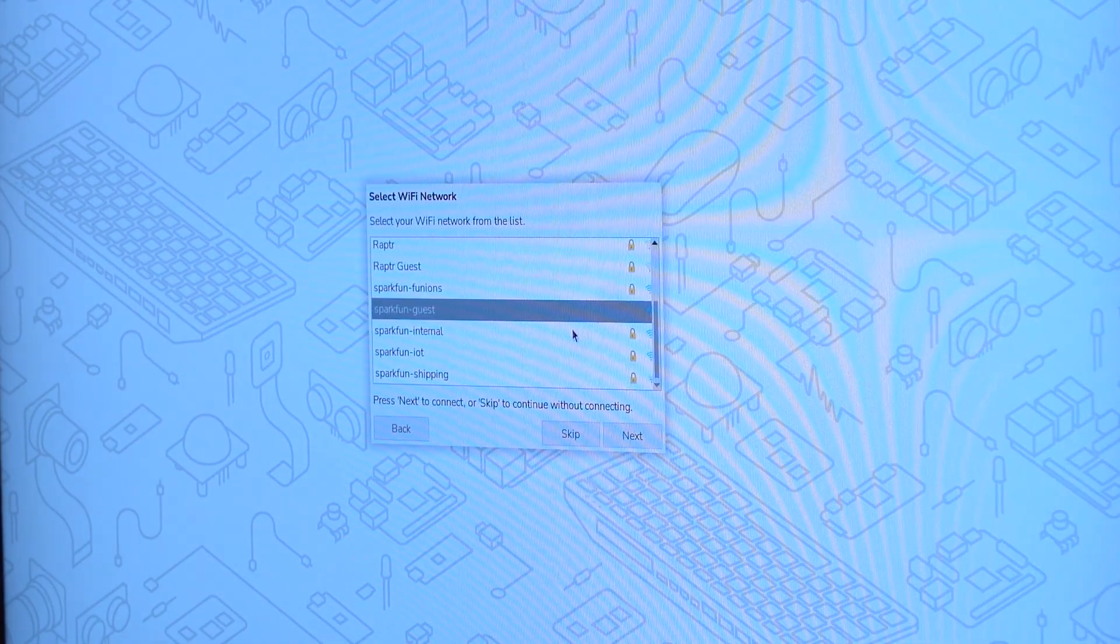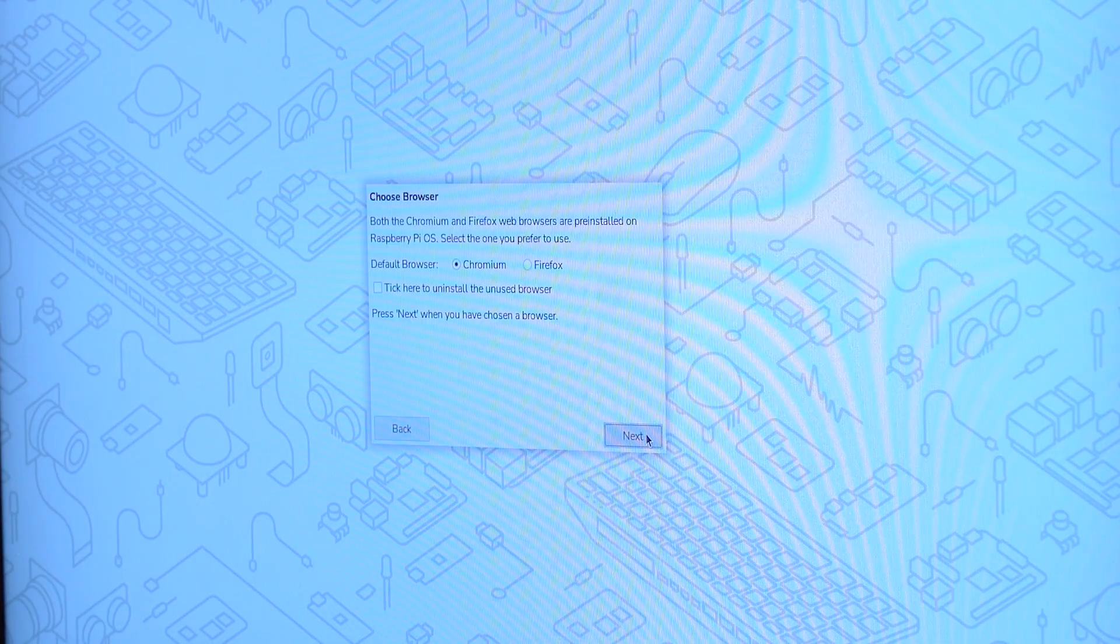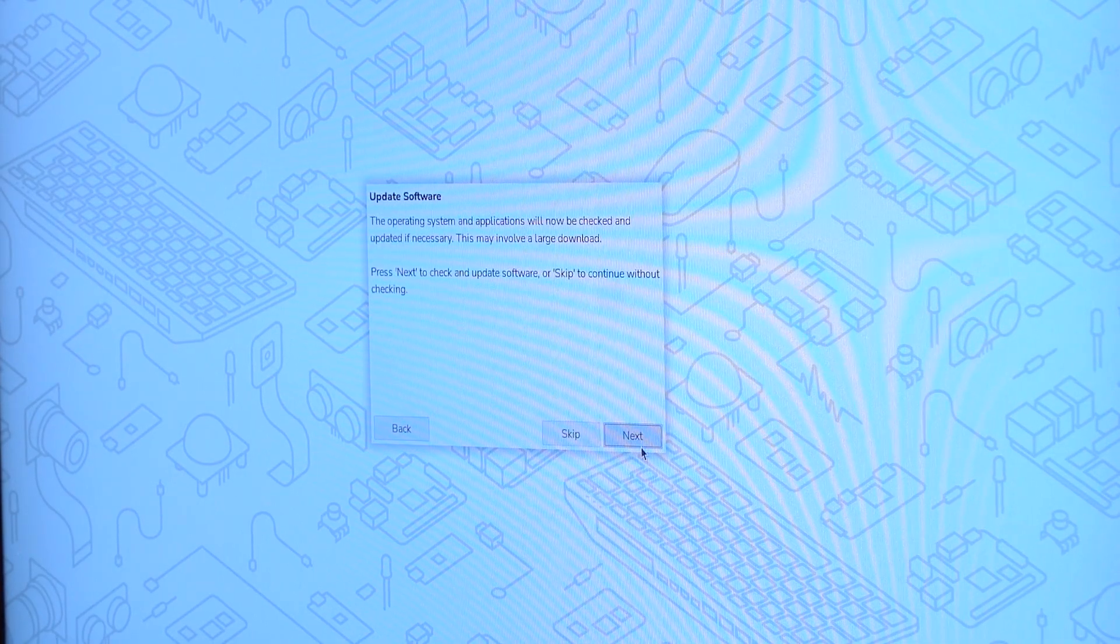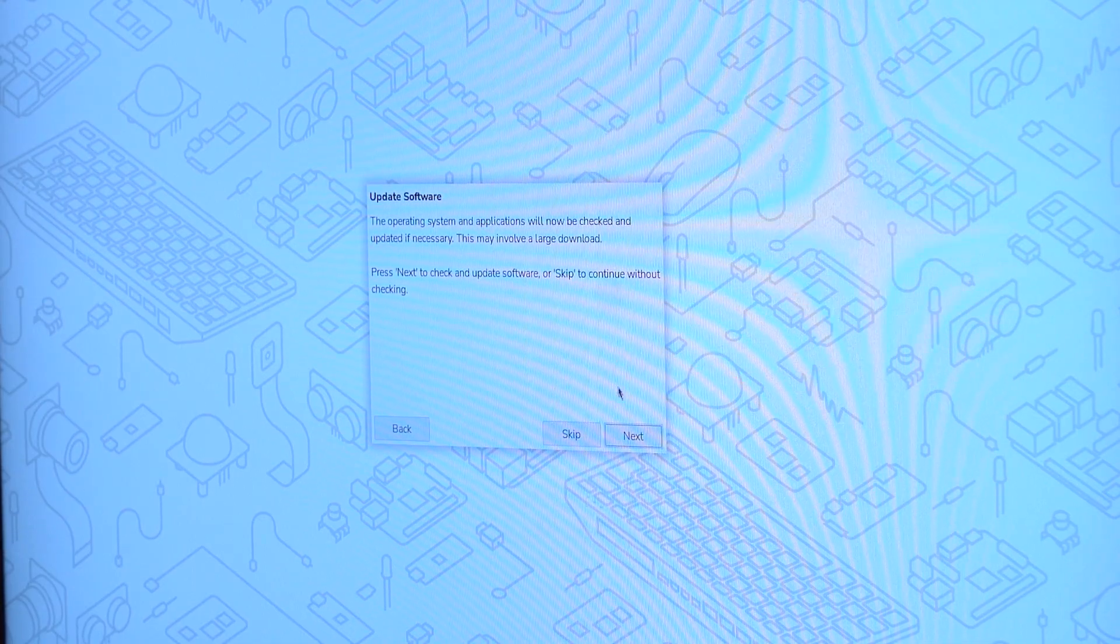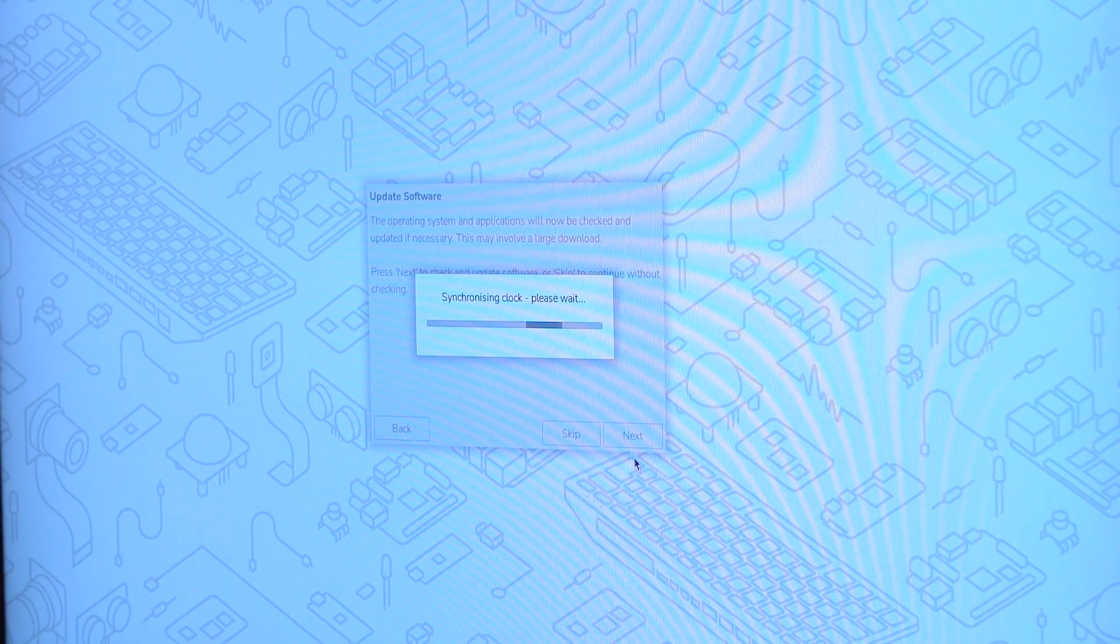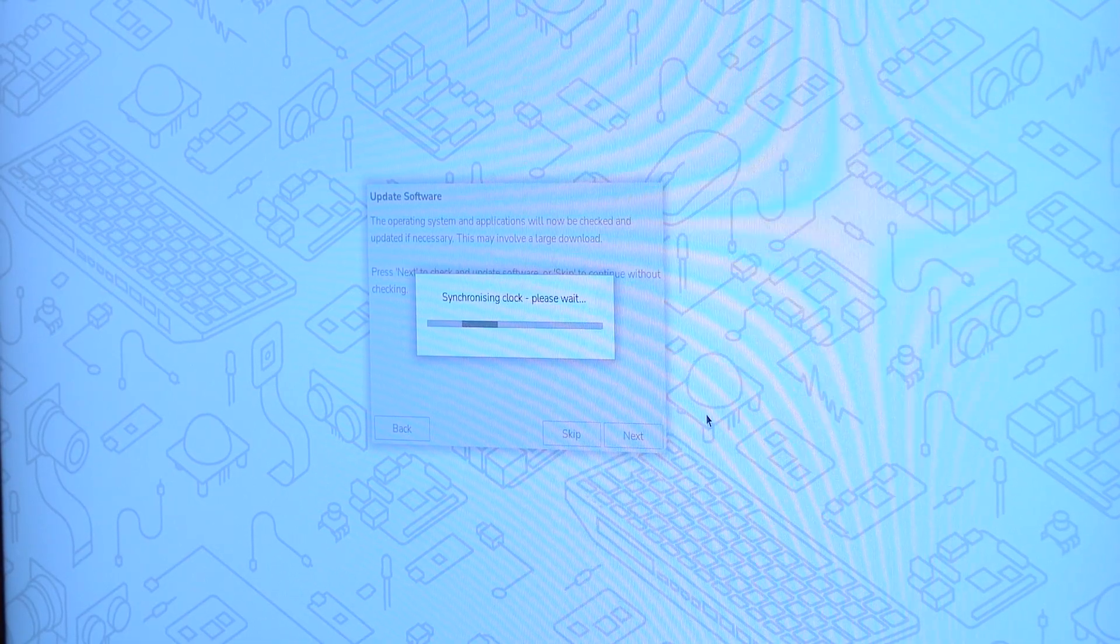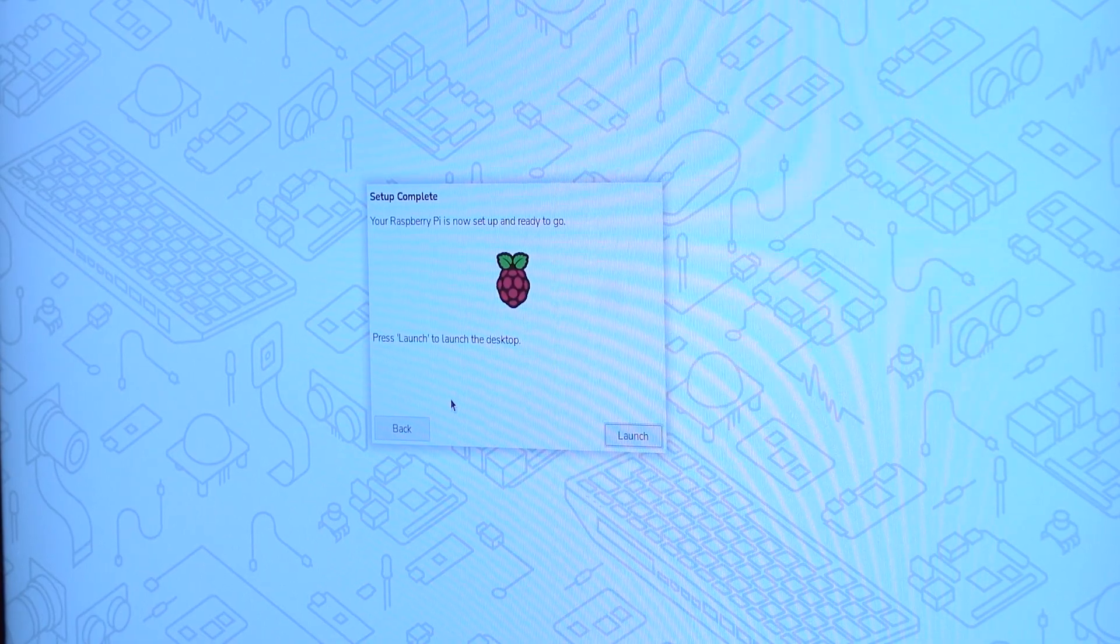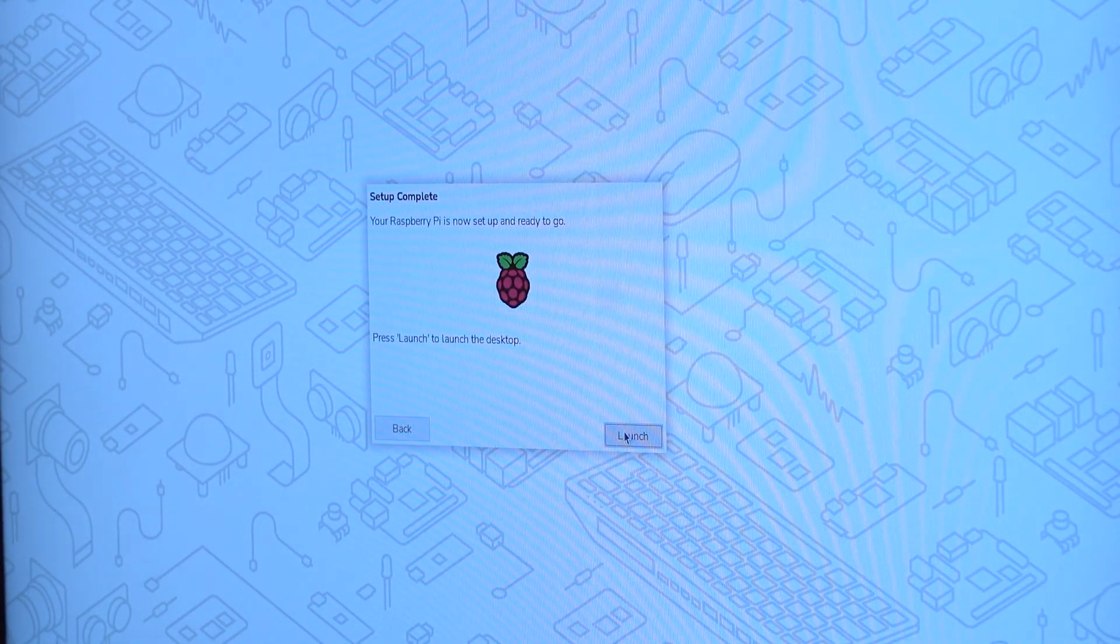Now we have to connect to the Wi-Fi. Next, they want us to pick a browser, so we're just going to go along with the default. And then they want us to update the software. So I'm going to allow them to update anything we need. It should be fine because we just downloaded this OS. So there shouldn't be anything that's out of date. Your Raspberry Pi is now set up and ready to go. Press launch to launch the desktop. I'm going to do that. Now it's launching, so we have to wait again.